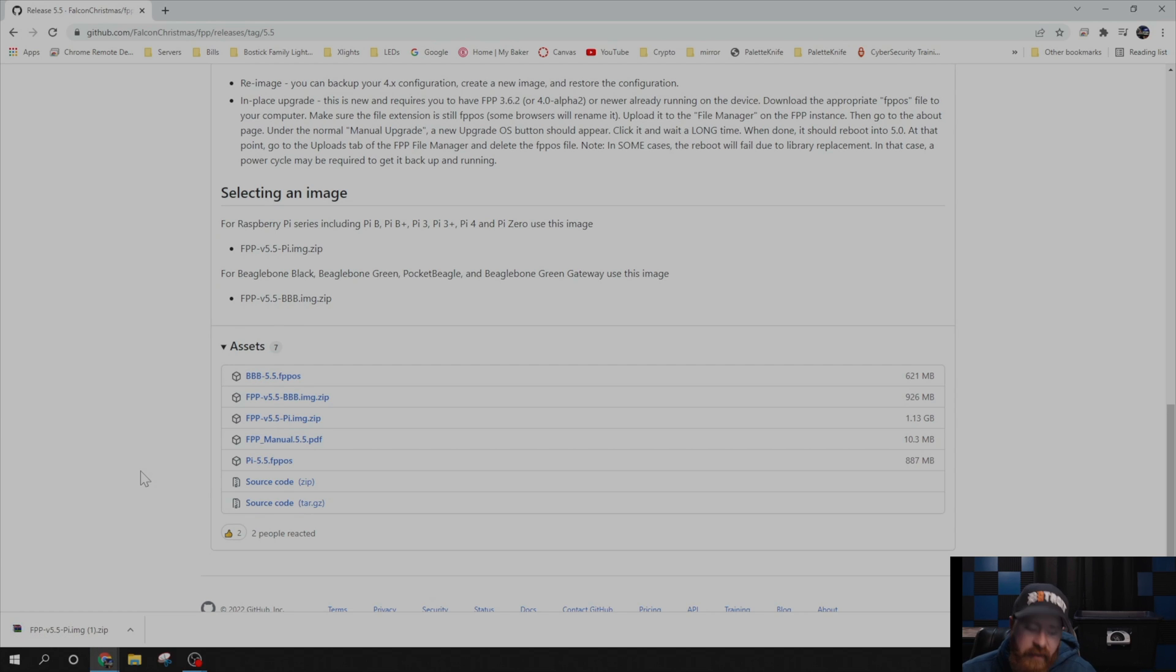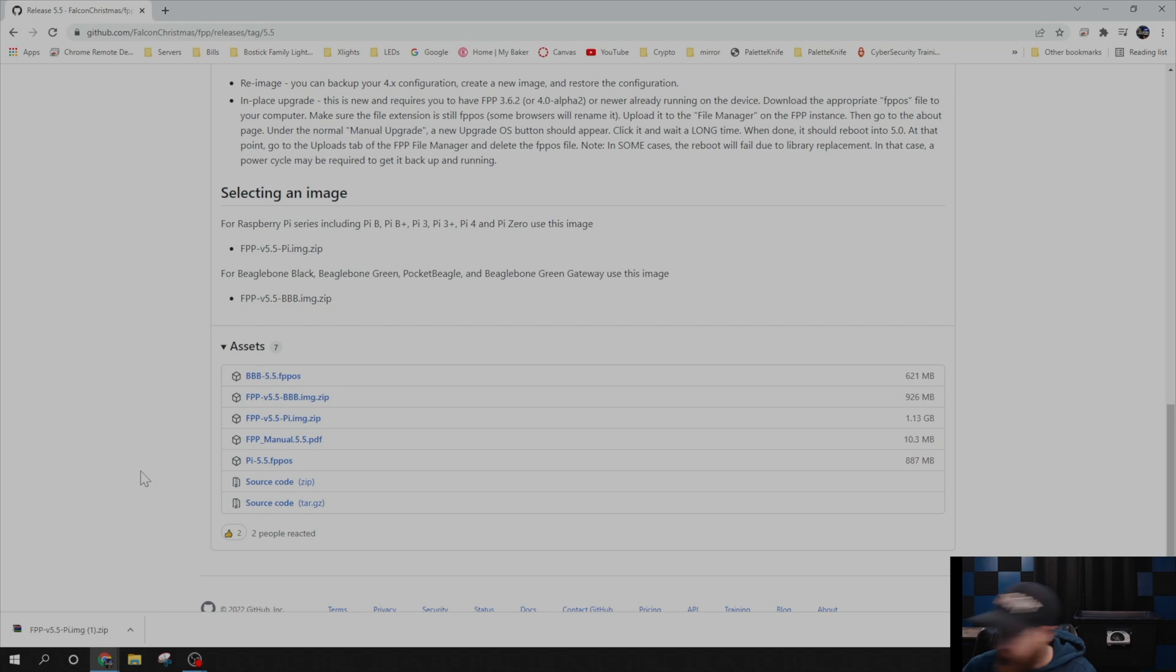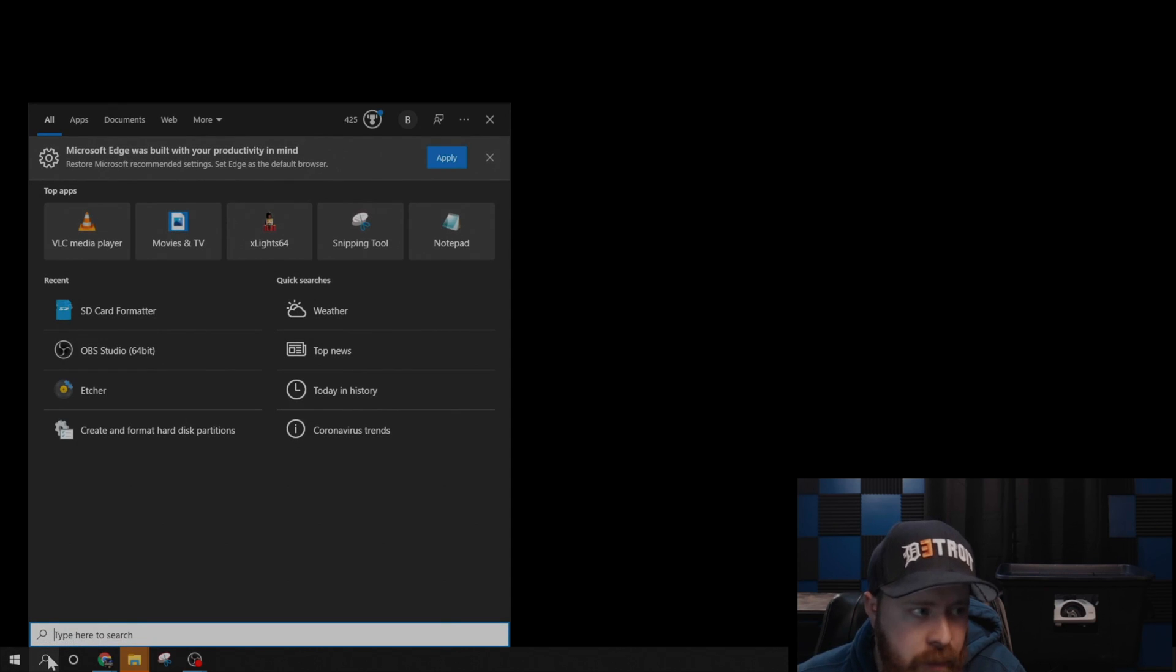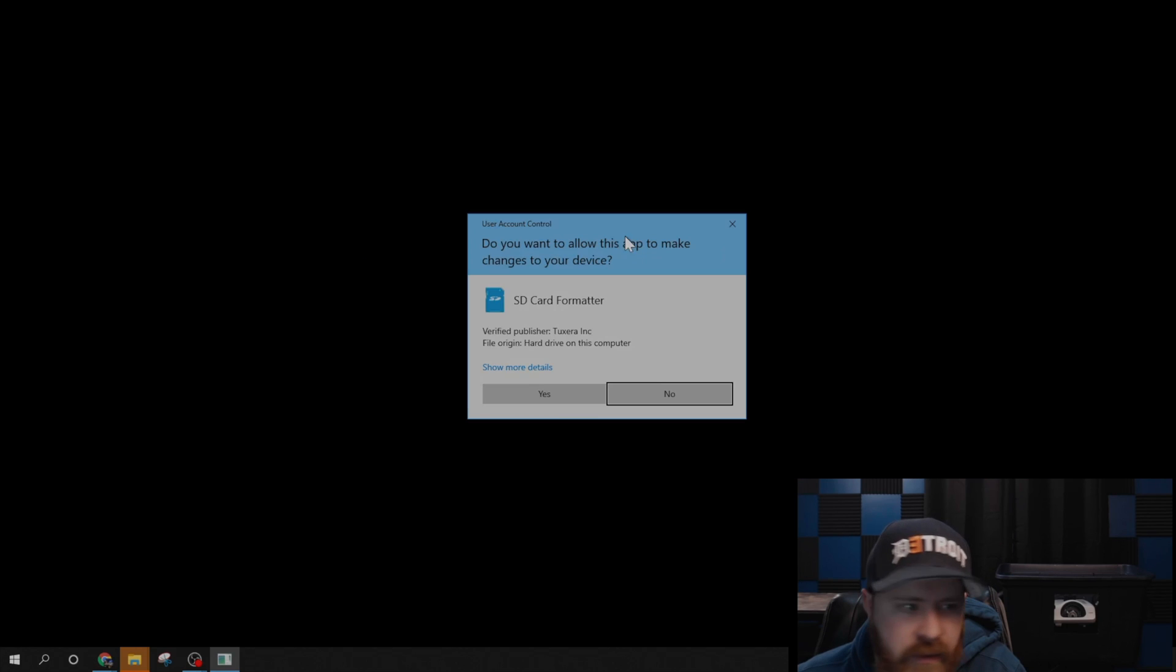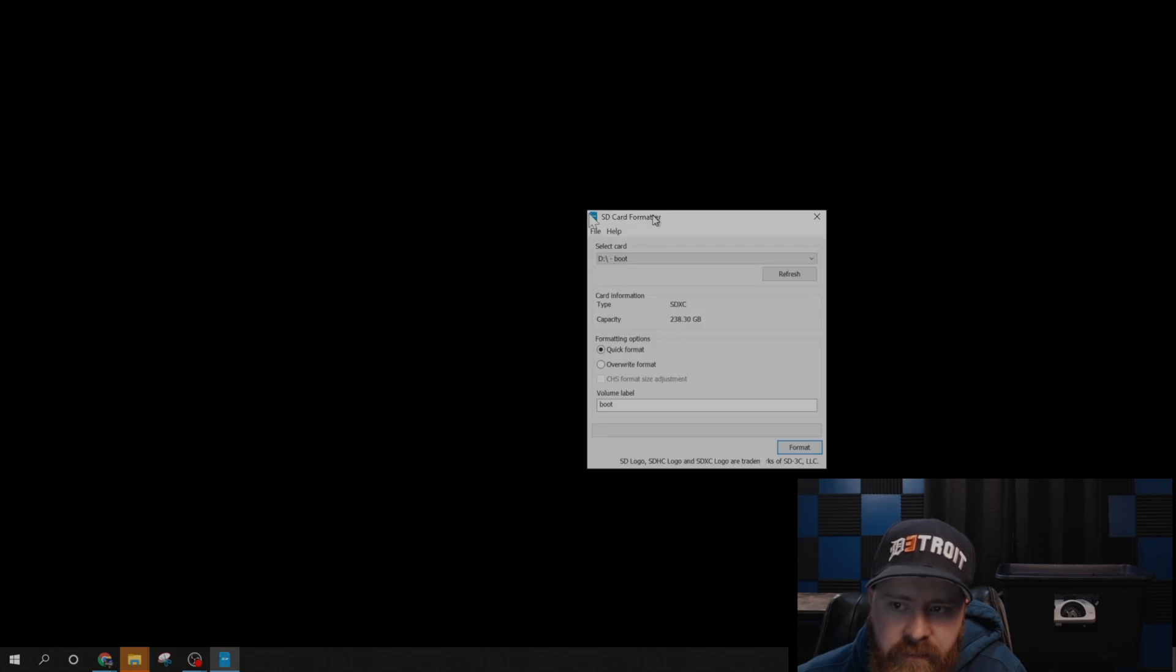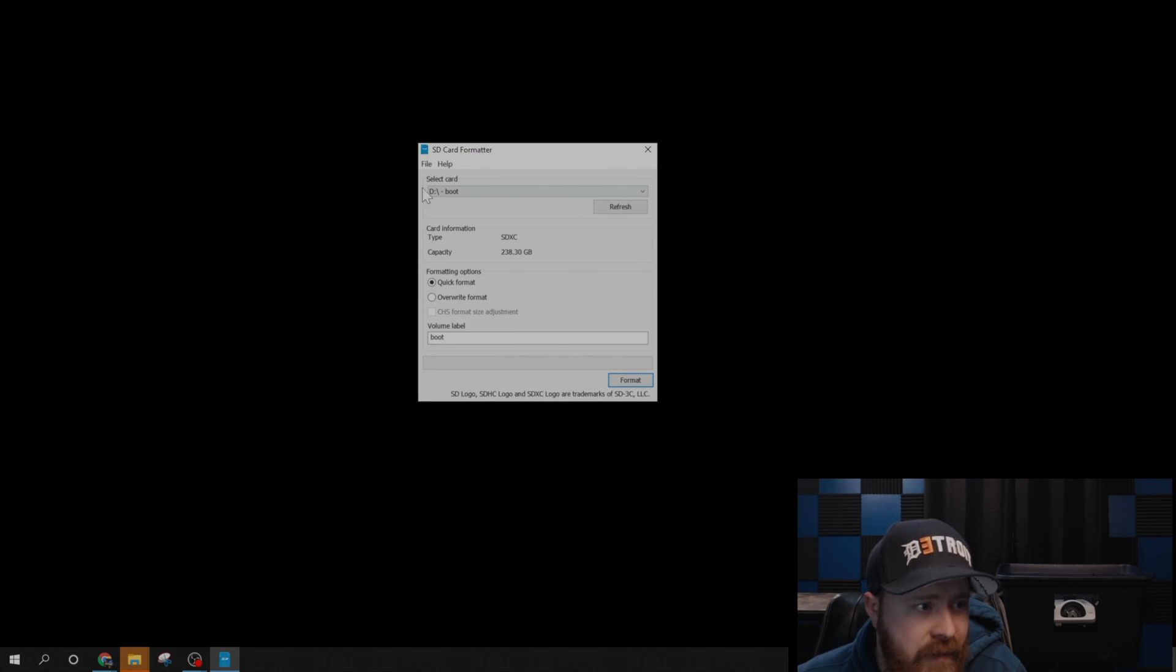Alright, now that that is done, let's go ahead and put our SD card into the computer. After it's finished downloading, go ahead and open up SD card formatter. It will give you an alert. Go ahead and say yes, and then it should find your SD card.